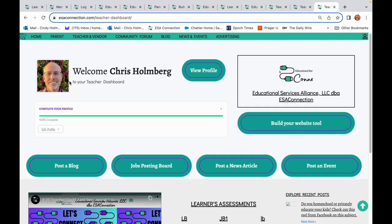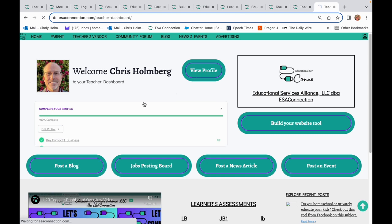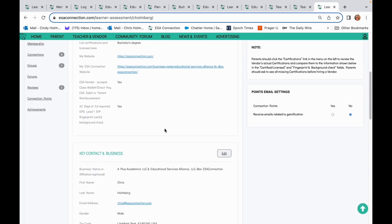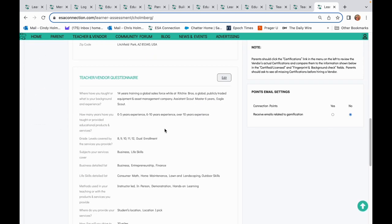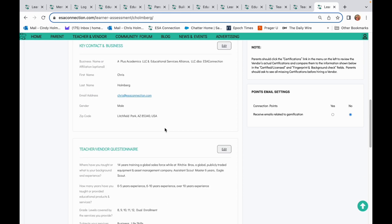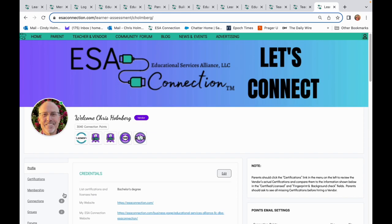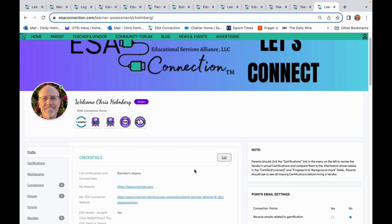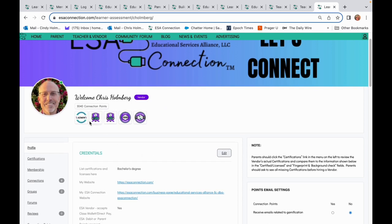All members have profiles, but subscribing member profiles will contain much more detailed information, including their background, experience, credentials, and contact links. All members will accumulate connection points for signing in, completing their profile, and when they add content, ratings, and reviews.